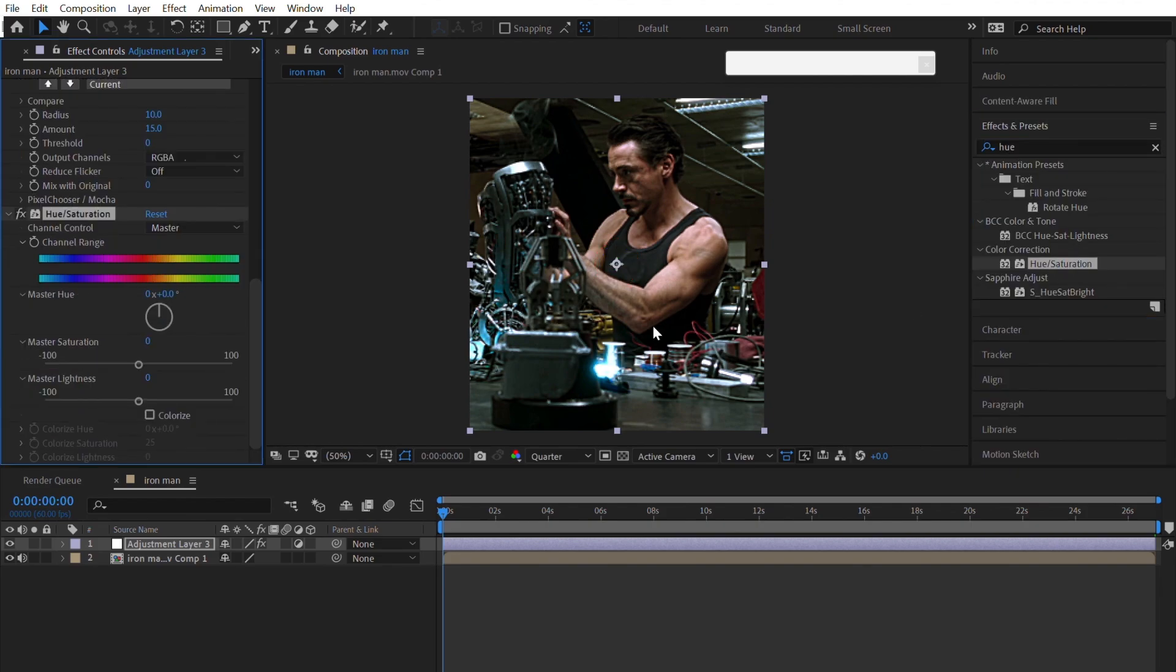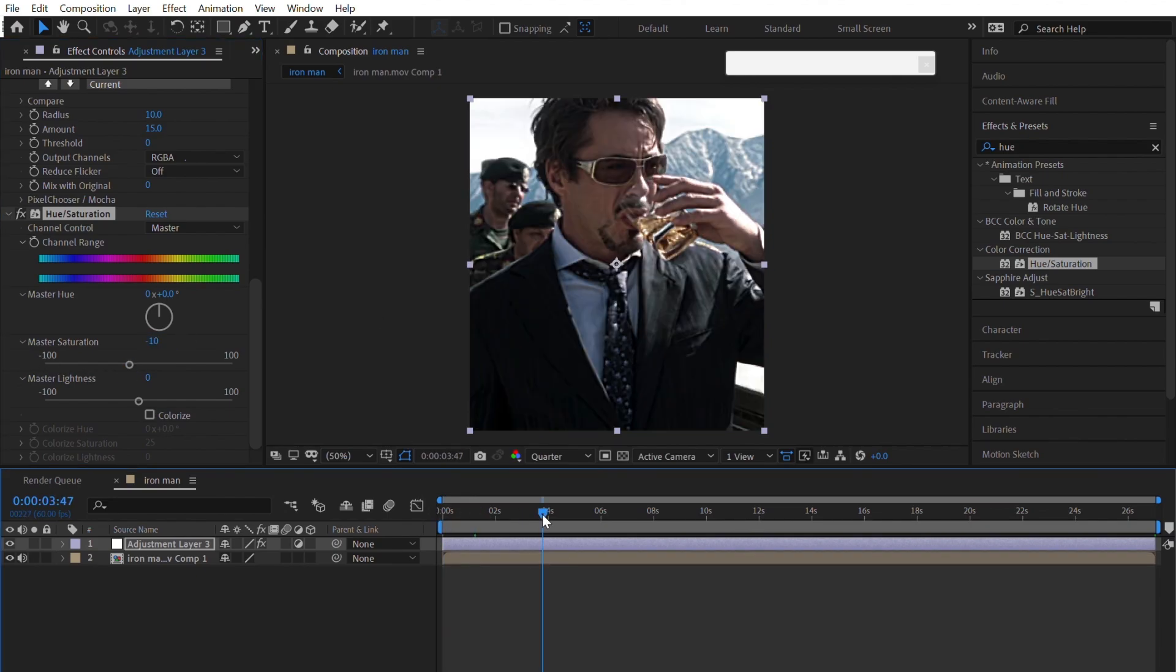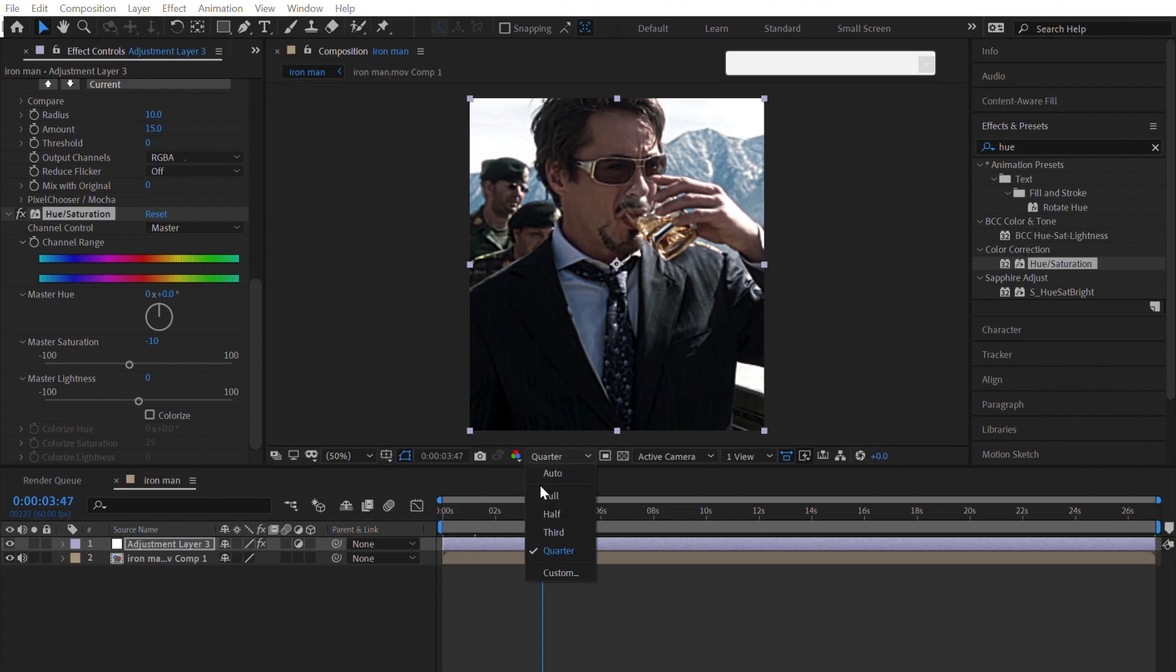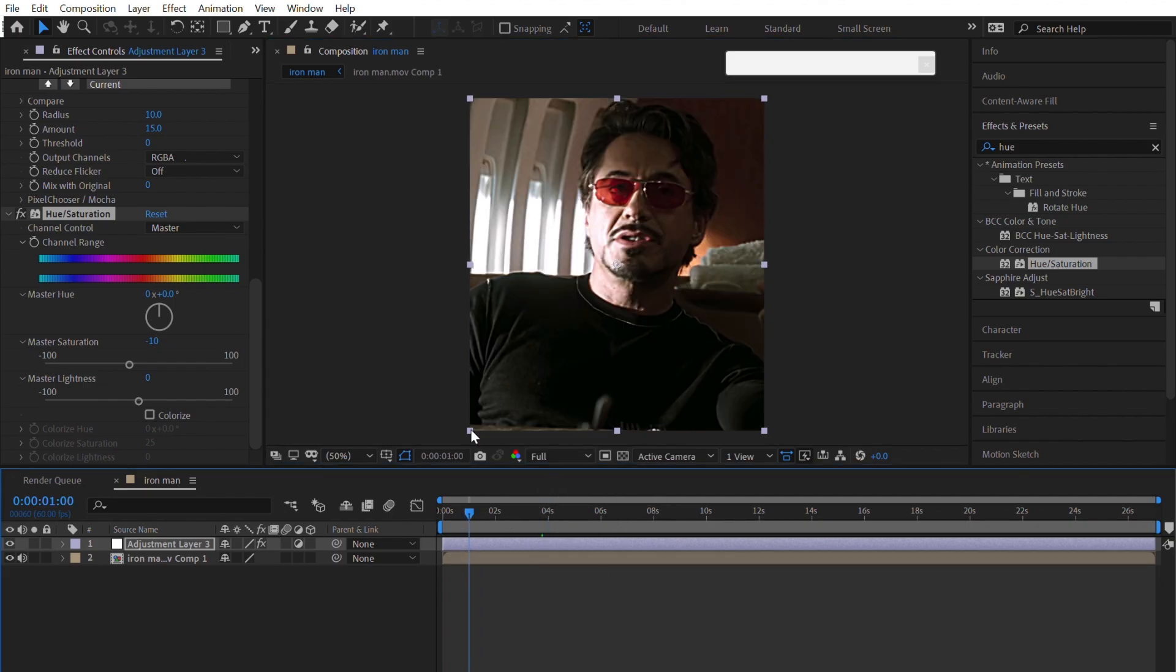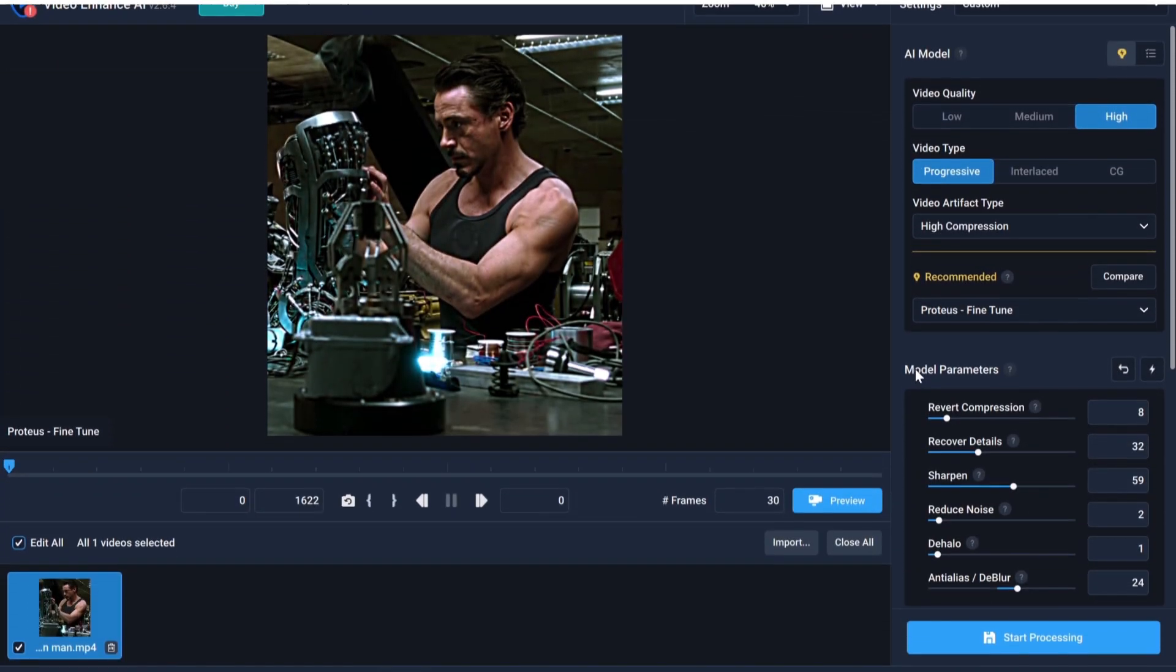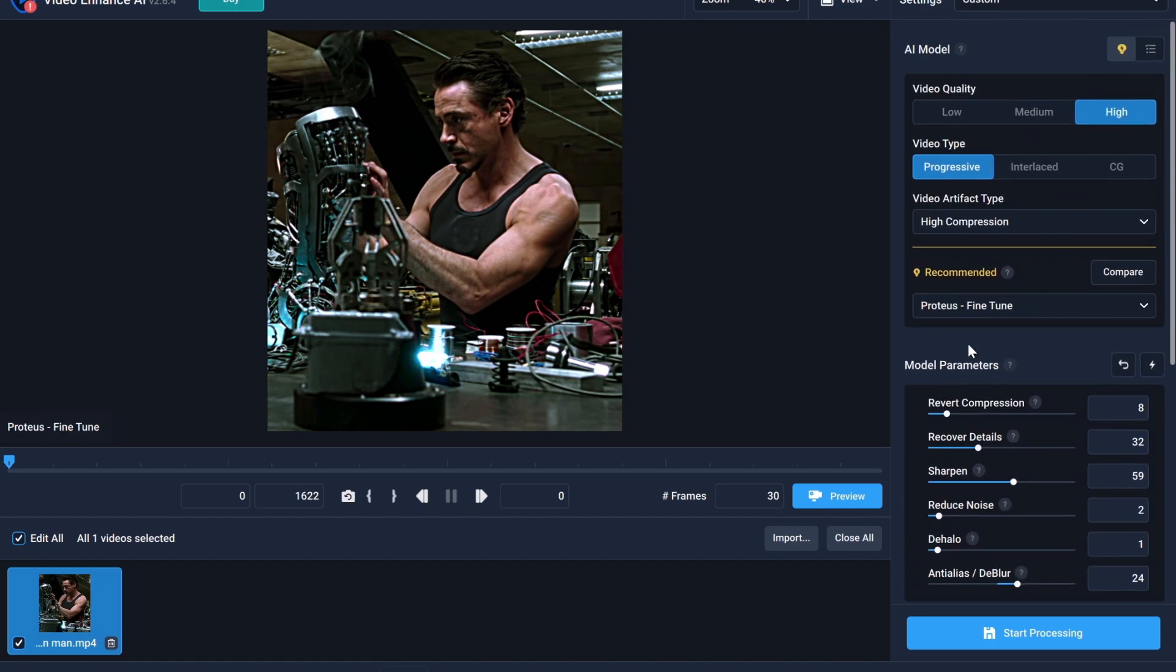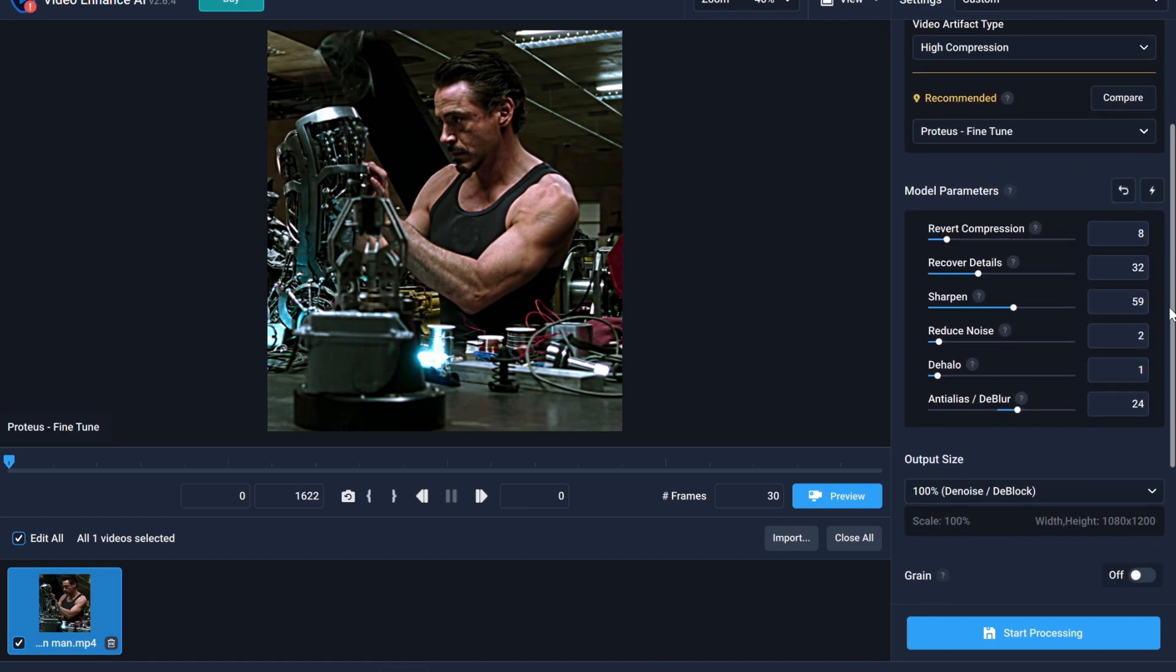After that, add Hue and Saturation. Now render your edit and then import this edit into Topaz. Copy my Topaz settings.